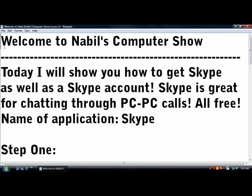Welcome to Nabil's Computer Show. Today I will show you how to get Skype as well as a Skype account. Skype is great for chatting through PC to PC calls, and it's all free.